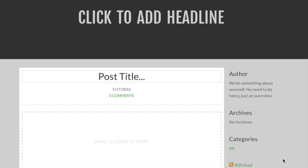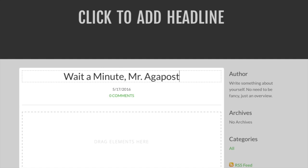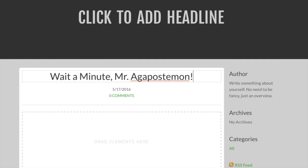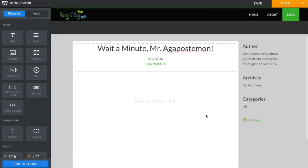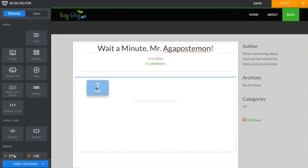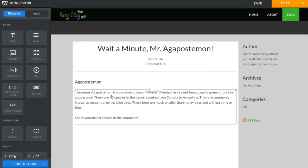Your blog post has a title and a content area. The title is like the headline of a newspaper article, so it should generally be short. You can add content to your post in the same way content is added to a regular page — drag elements into the post and edit them to add content.